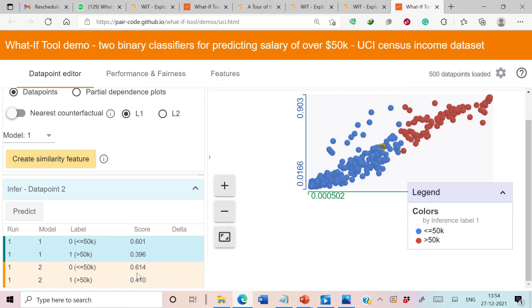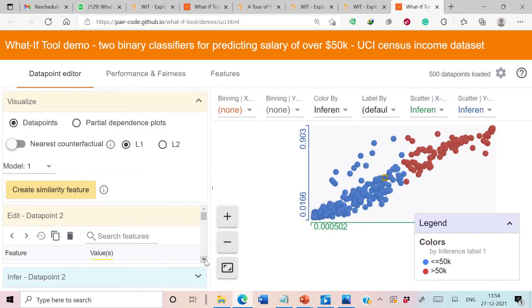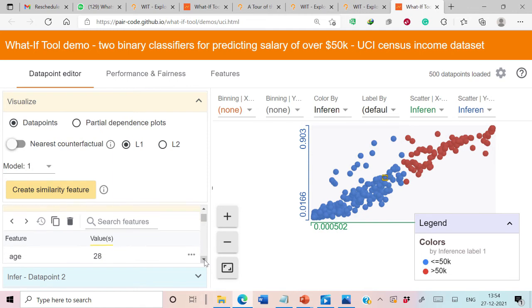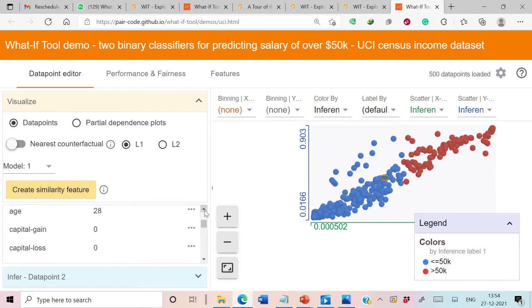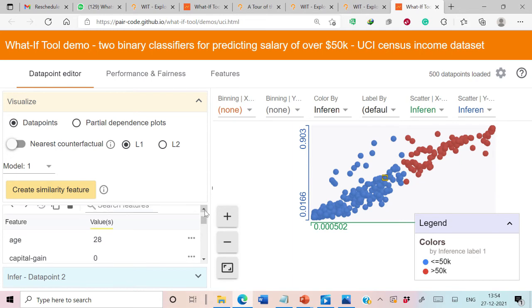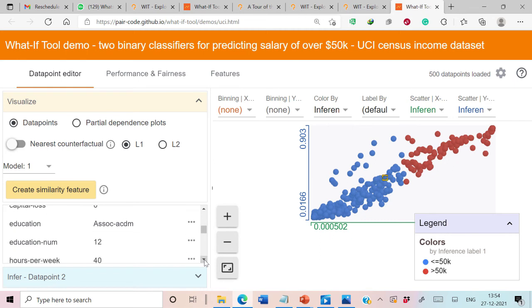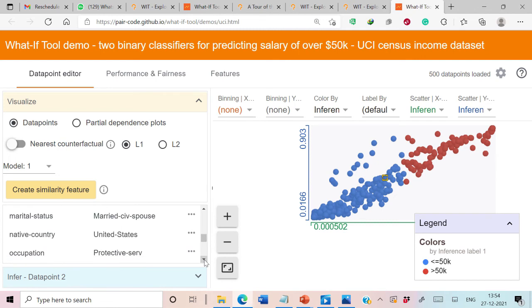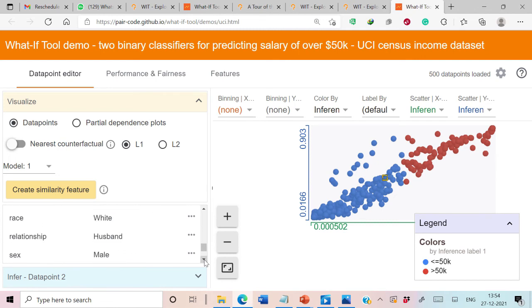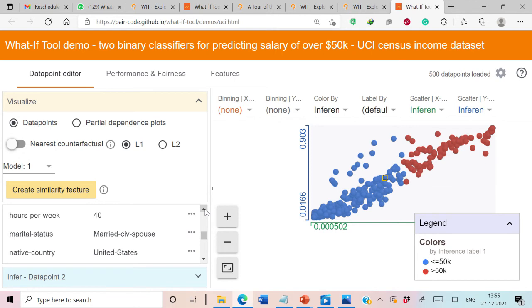Both classifiers are predicting salary less than or equal to 50K. In this interface we can see details about all the attributes and their corresponding values for the selected data point, which is data point 2. The age of the person is 28, capital gain is 0, capital loss is 0, and it has information about education, education numbers, hours per week, and so on.